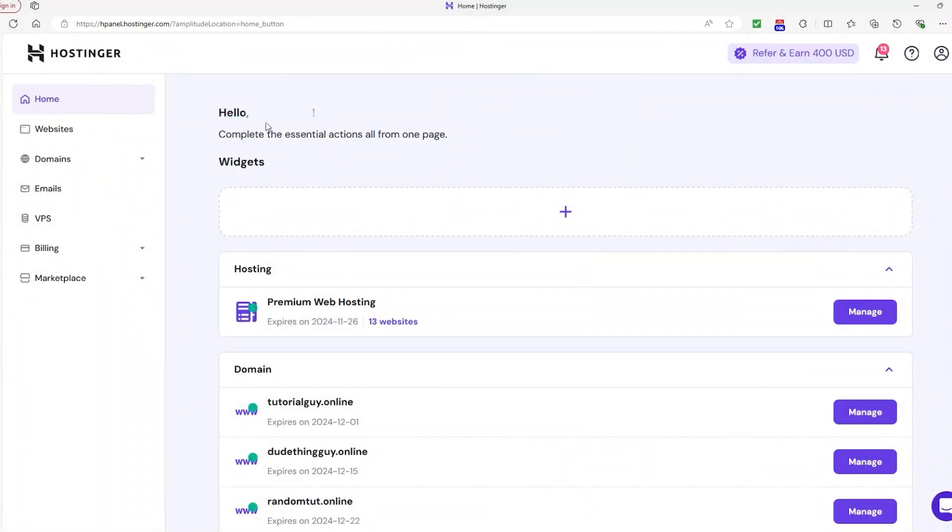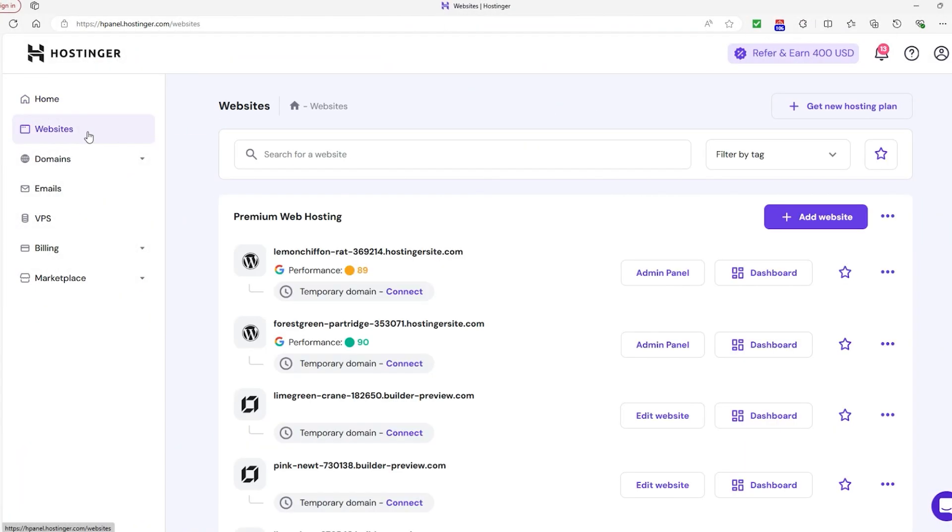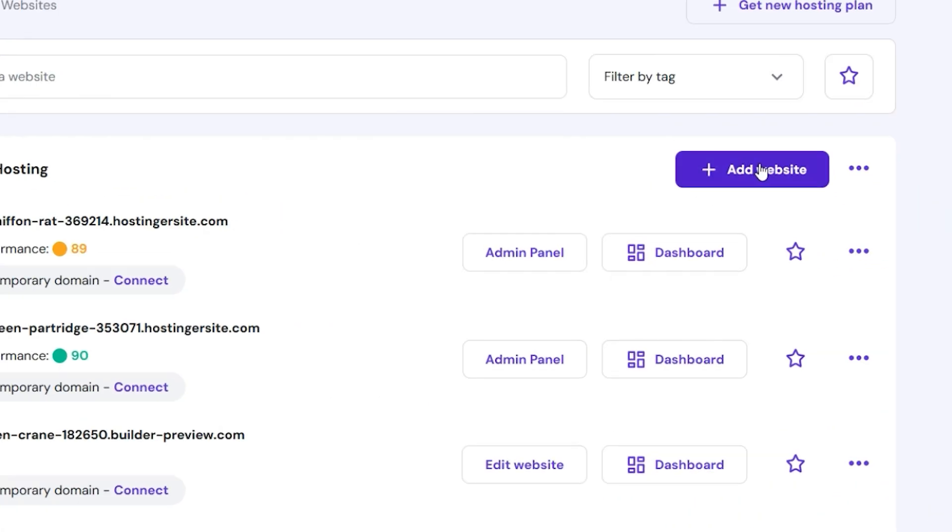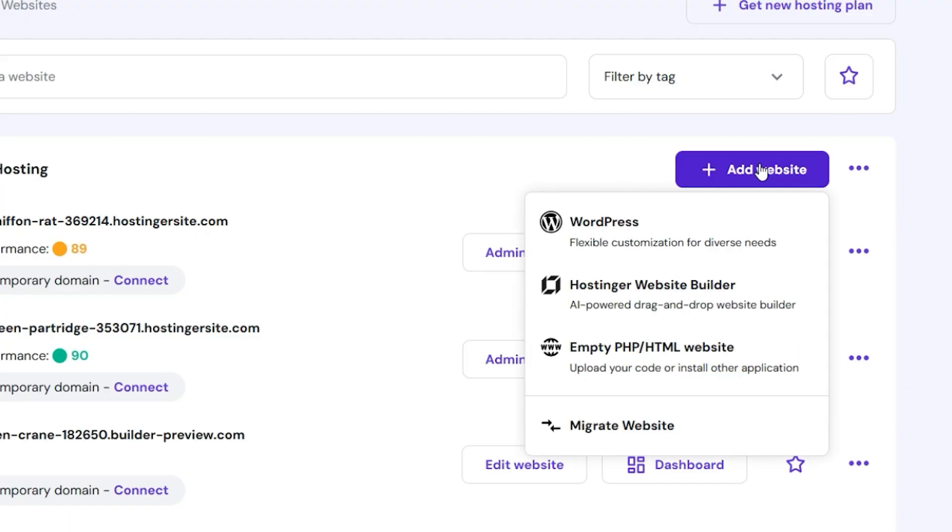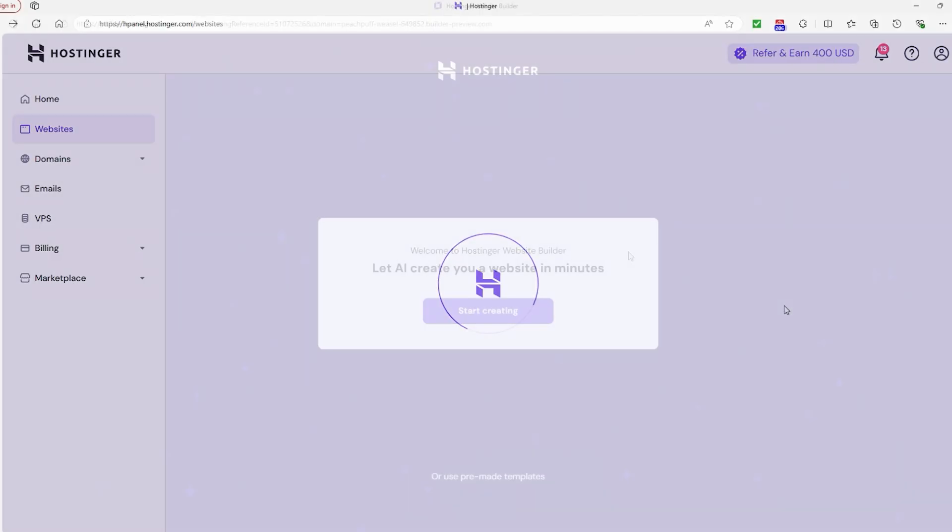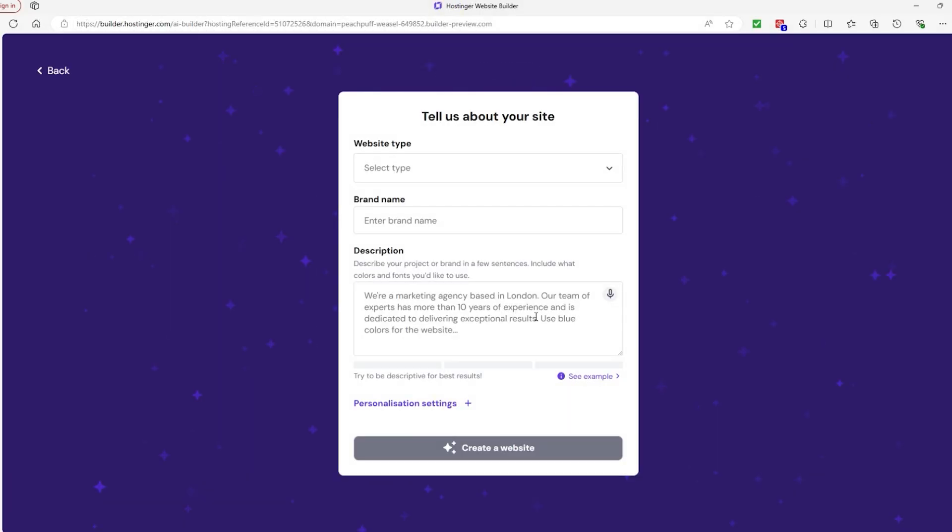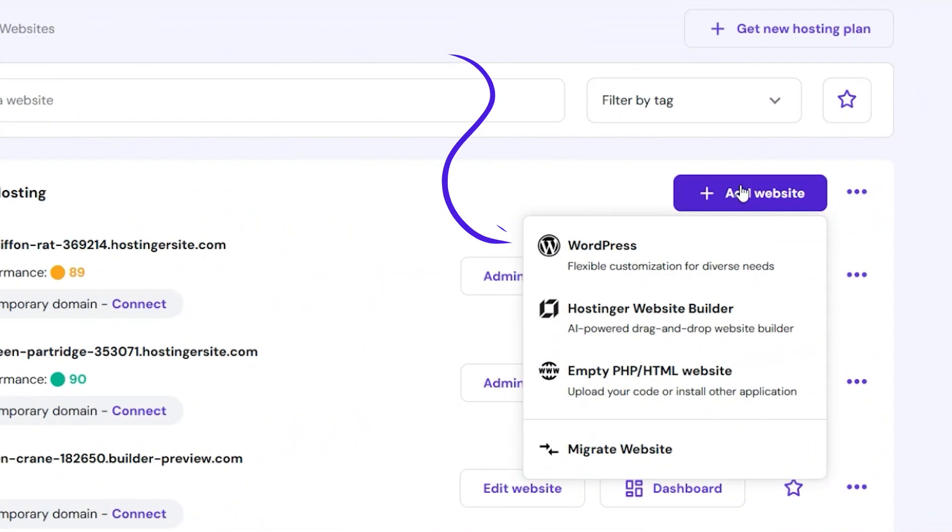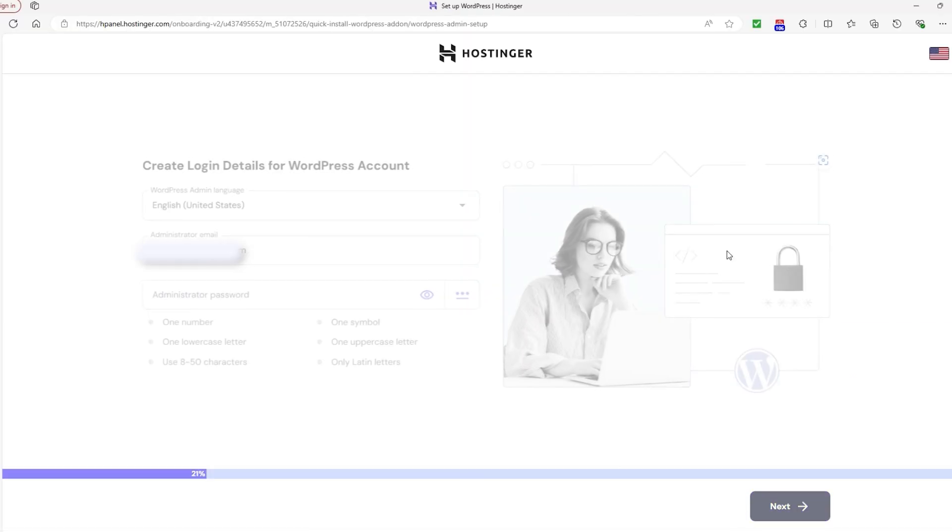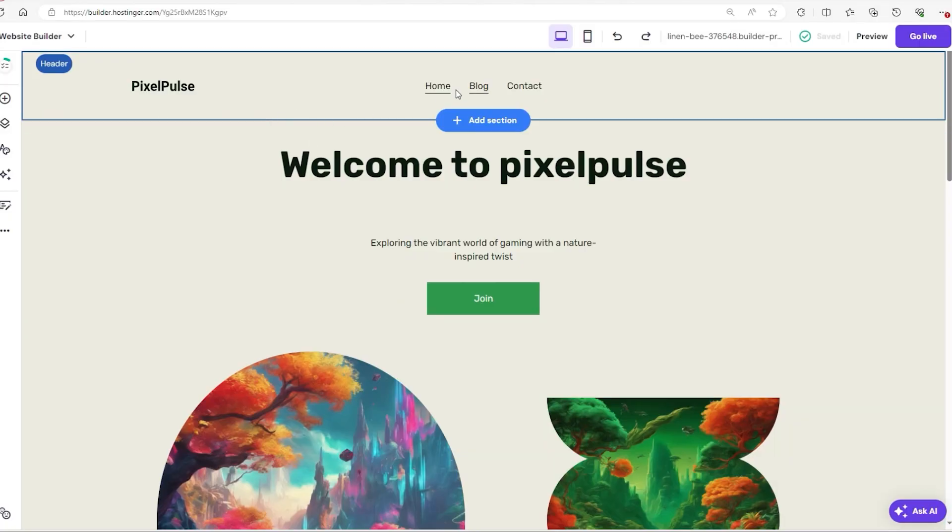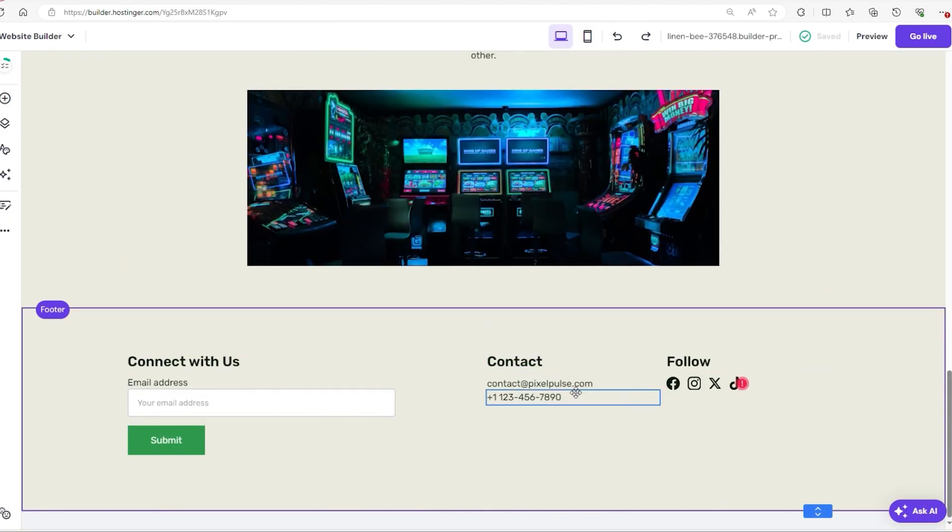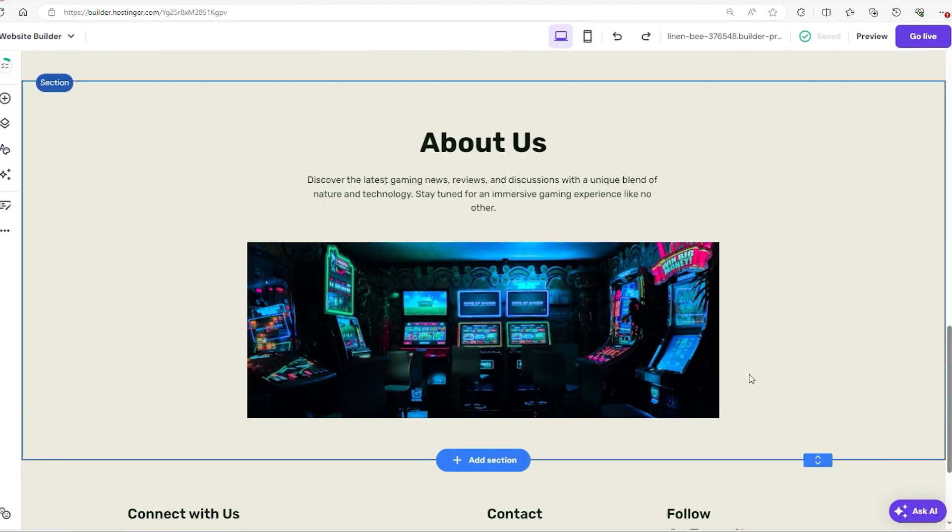When you're ready to build your site, start by going to the Websites tab and selecting Add Website. Here, you can select your platform. Now, if you're trying to go for something more casual like a blog or a photography site, I'd recommend using Hostinger's in-house AI Builder for its ease of use, but you can also opt for WordPress if you plan on building an e-commerce store. Just keep in mind that WordPress requires a paid domain. I do have full-length tutorials for both platforms, by the way, in the description, which you can use to get yourself started.